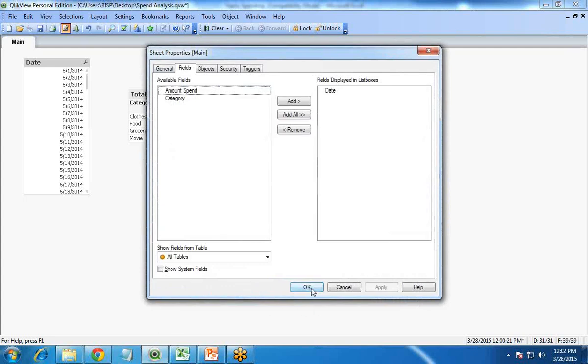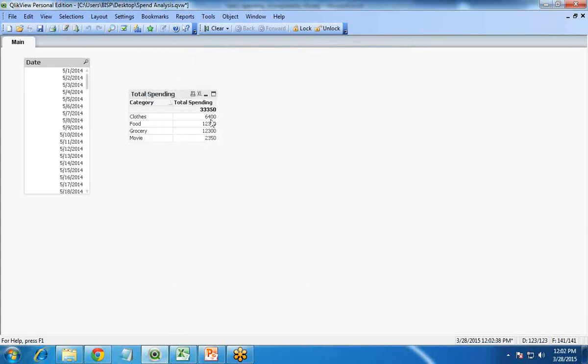After closing, you can see the totals have changed. In all four months combined, on clothes I spent 6,400 rupees, on food 12,300 rupees, on grocery 12,300 rupees, and on movie 2,350 rupees. But now I want to further break this down — in the month of May, how much did I spend on clothes, food, grocery, and movie? I would like to categorize it date-wise and month-wise.